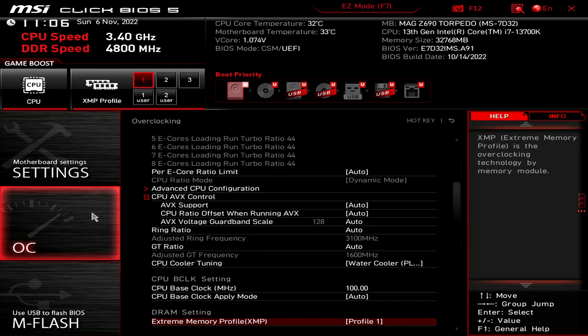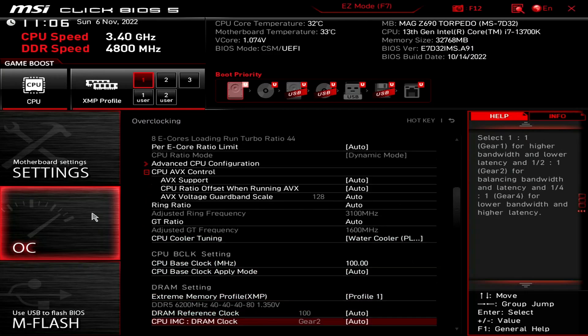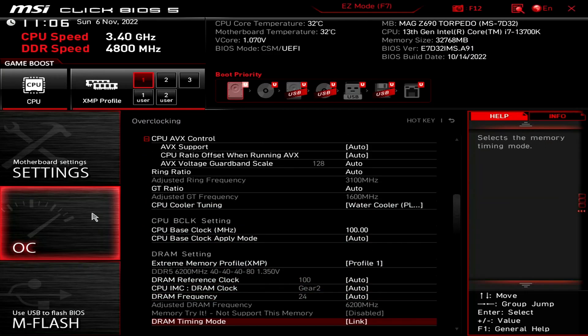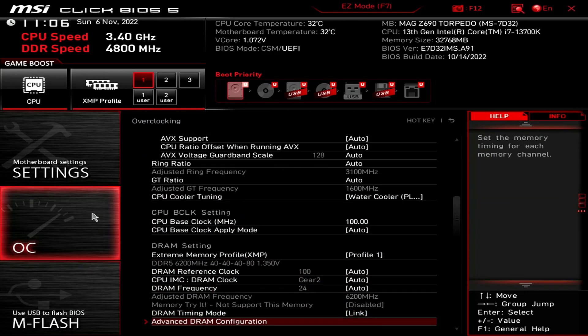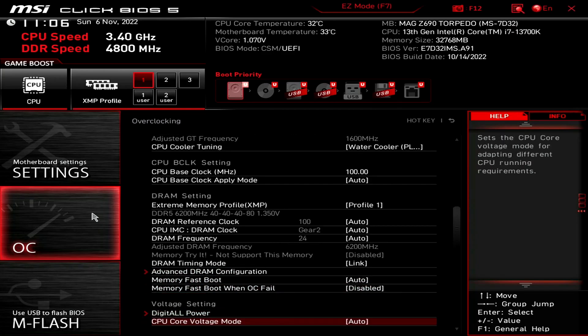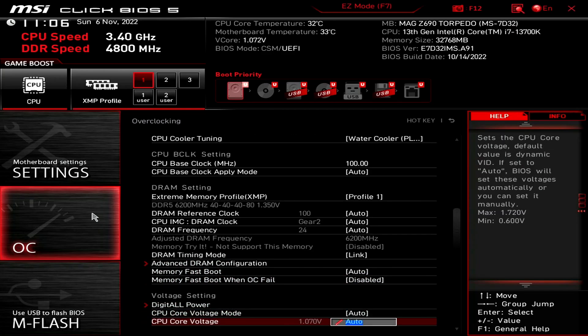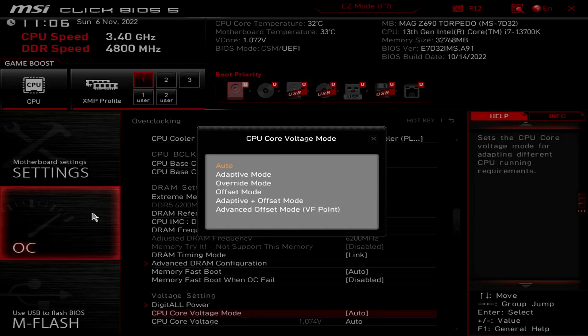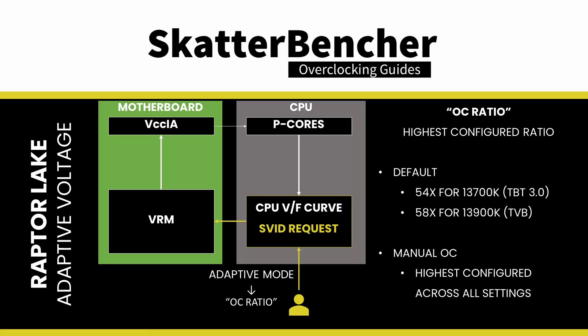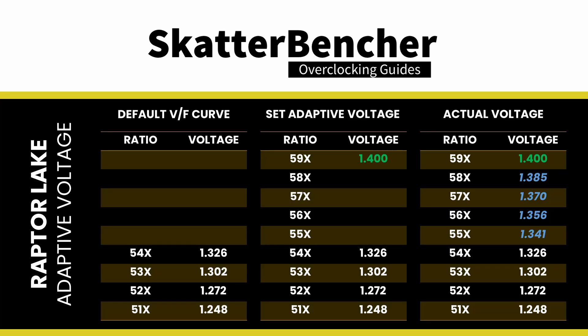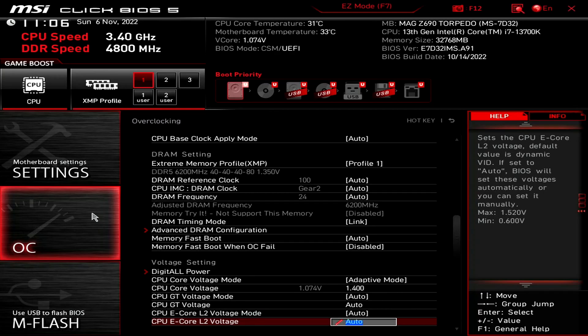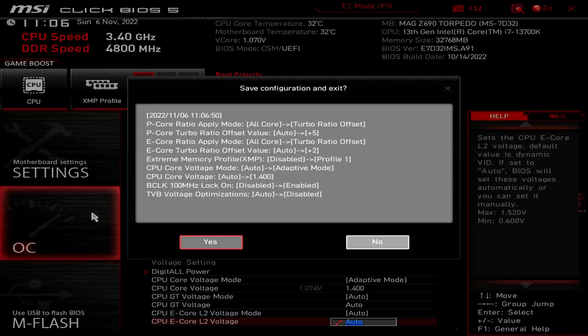Set CPU core voltage mode to adaptive mode. This allows us to control the voltage associated with the highest point of the voltage frequency curve. The adaptive voltage configured maps to what's called the OC ratio and is equal to the highest configured CPU ratio. In our case, that's 59x. The voltage between 59x and the next VF point, 54x, is interpolated by the CPU. Set CPU core voltage to 1.4, then save and exit the BIOS.